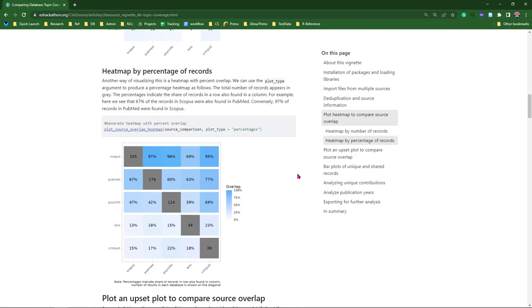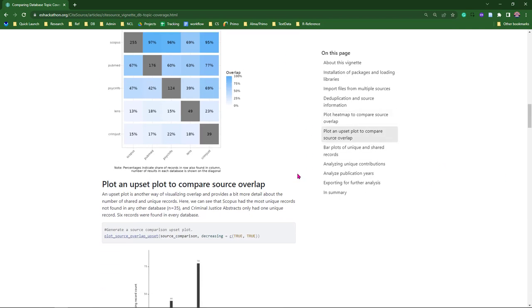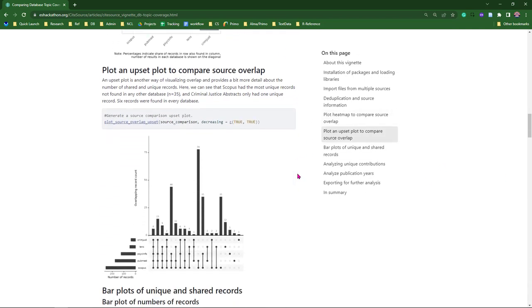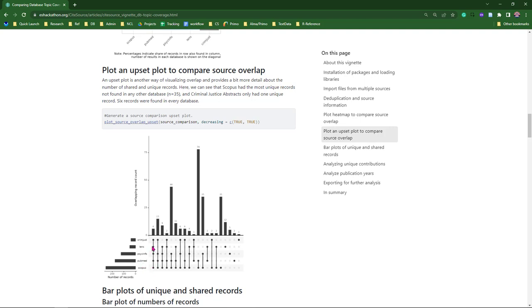The next plot is the upset plot. The upset plot is one of my personal favorites, and it's just another way of looking at that overlap, but in a bit more detail. You can see here, we have our five databases. You can see Scopus here at the bottom with the most number of citations, followed by PubMed. And then you can take a look at how these databases overlapped and in what combination.